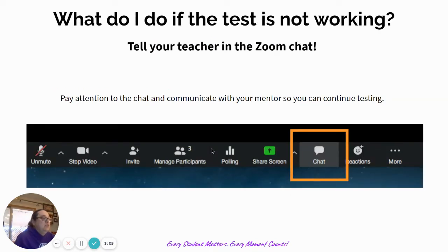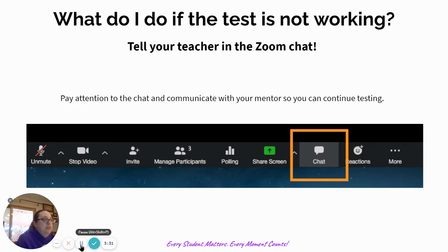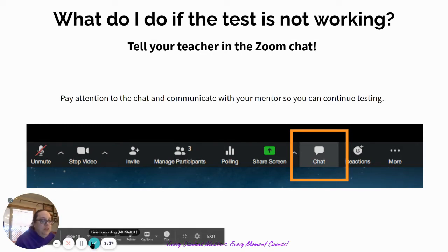What do I do if my test is not working? First of all, you're going to tell your teacher as soon as possible using the chat in Zoom. You're going to have two windows open during testing: your MAP test and your Zoom session with your teacher. Tell your teacher if you have a problem in the Zoom and then pay attention to the chat feature so that you can communicate with your teachers.